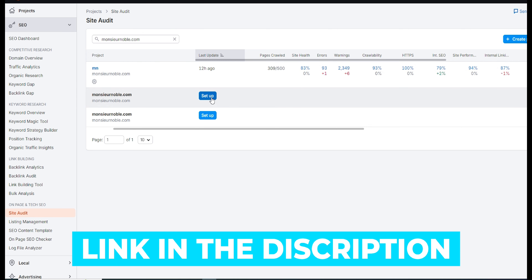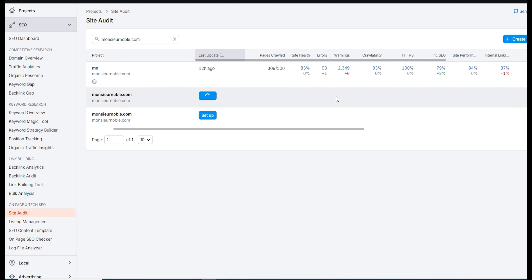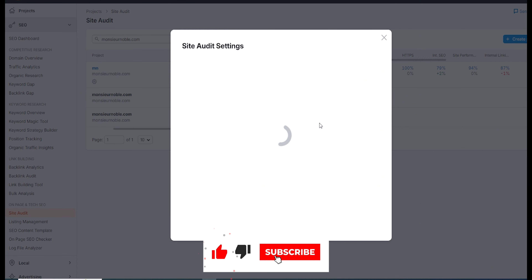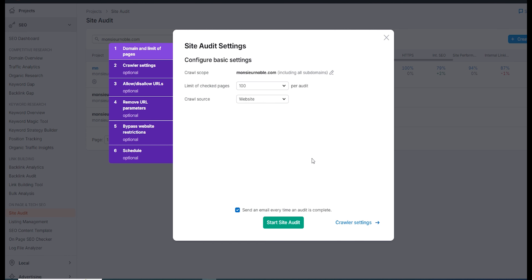And that's a wrap, tech fam! As you can see, fixing SEO issues doesn't have to be a headache, especially when you have a powerful tool like SEMrush. Today we walked through how to run a site audit, prioritize those critical errors, and tackle both on-page and technical SEO issues to boost your website's performance. If you want to try out SEMrush for yourself, I've included a free trial link in the description below so you can start improving your site's SEO right away. If you found this video helpful, make sure to hit that thumbs up, subscribe for more tech breakdowns, and feel free to drop a comment if you have any questions. Thanks for watching, and I'll catch you in the next tutorial.